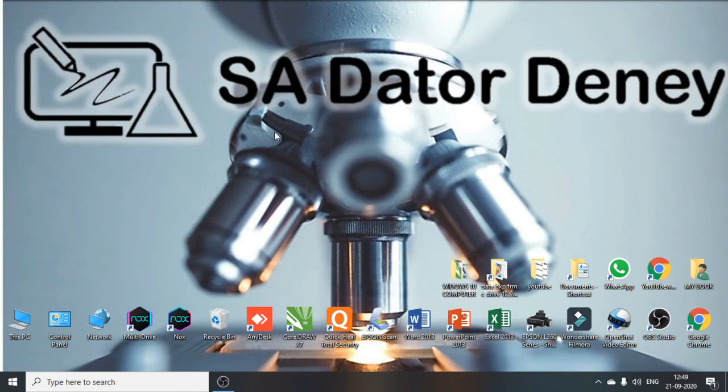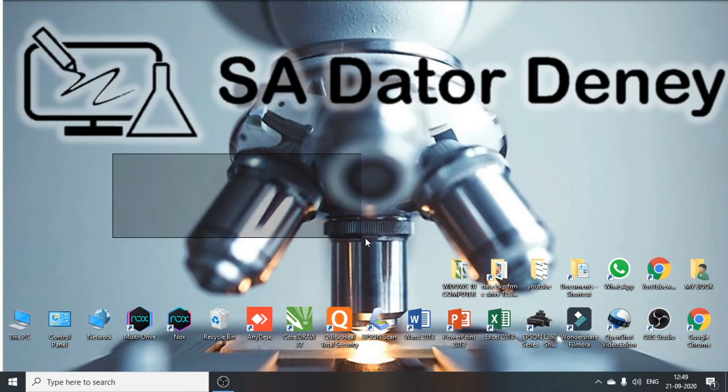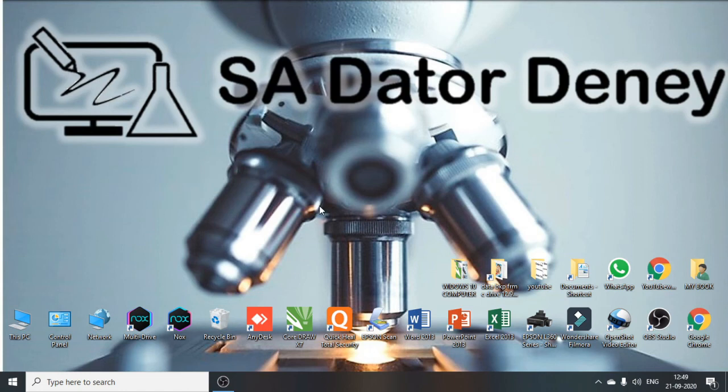Now let us check. Yeah, it's completely black. So this is how you can change the color of your drag selection box in Windows 10.